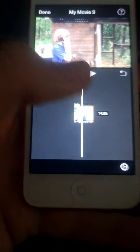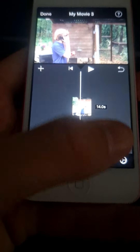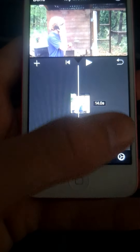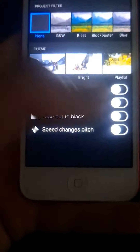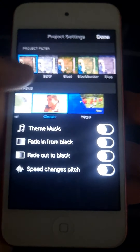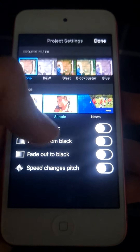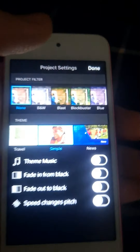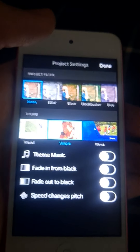So if you have a clip that you want to speed up, you can just go into Settings and change it. Also in Settings there are a bunch of other helpful features such as filters, changing the theme, and fading in and out. Alright, thanks for watching.